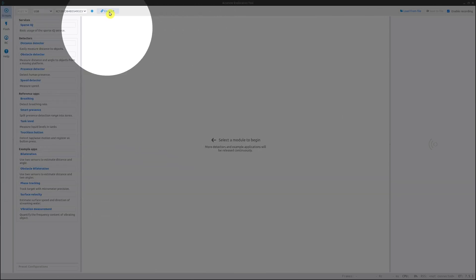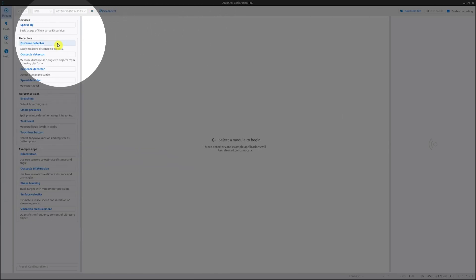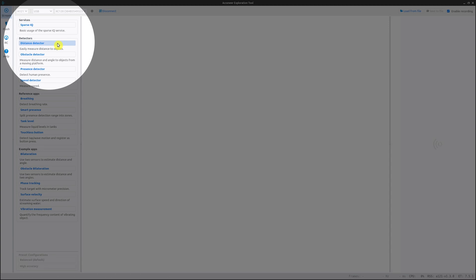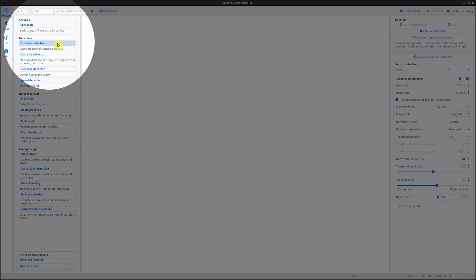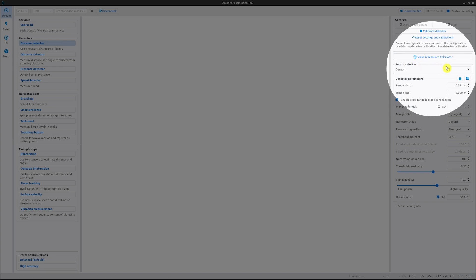Before we start presenting the settings and parameters, make sure you have connected your module and chosen the distance detector in the menu on the left-hand side. If you have several sensors connected, make sure to choose the intended one under the sensor selection section.